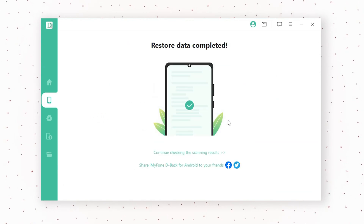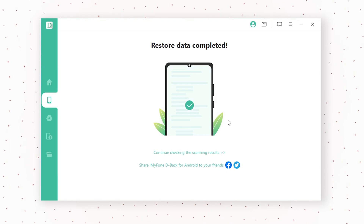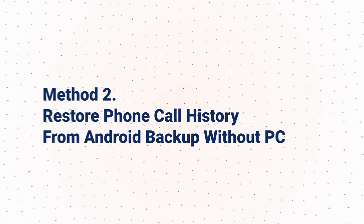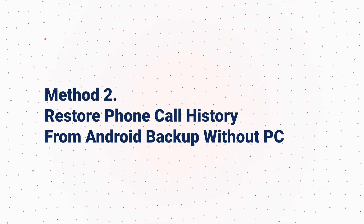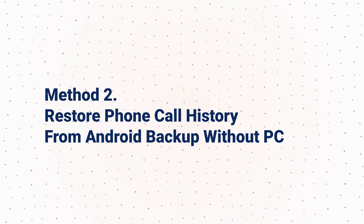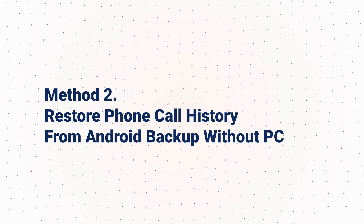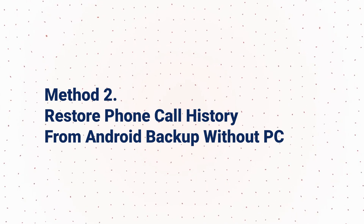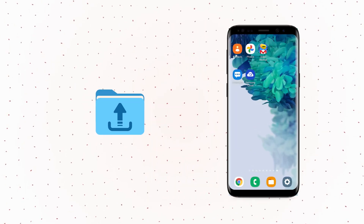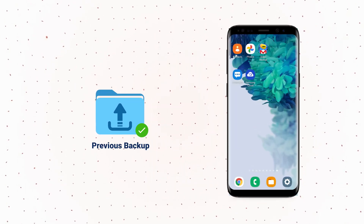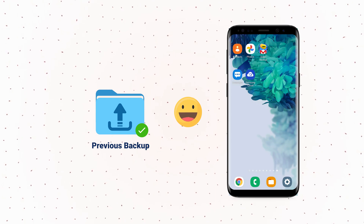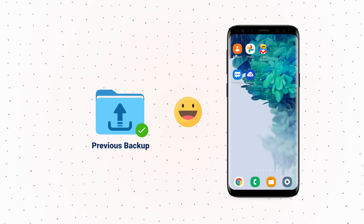Normally, you have handled this problem with DBAC android call logs recovery software. But in case you just want to find a free way to try, you can always restore phone call history from android backup without a PC. This method requires a previous backup. If you've got backups before, you're able to recover the deleted call log on android without a computer.